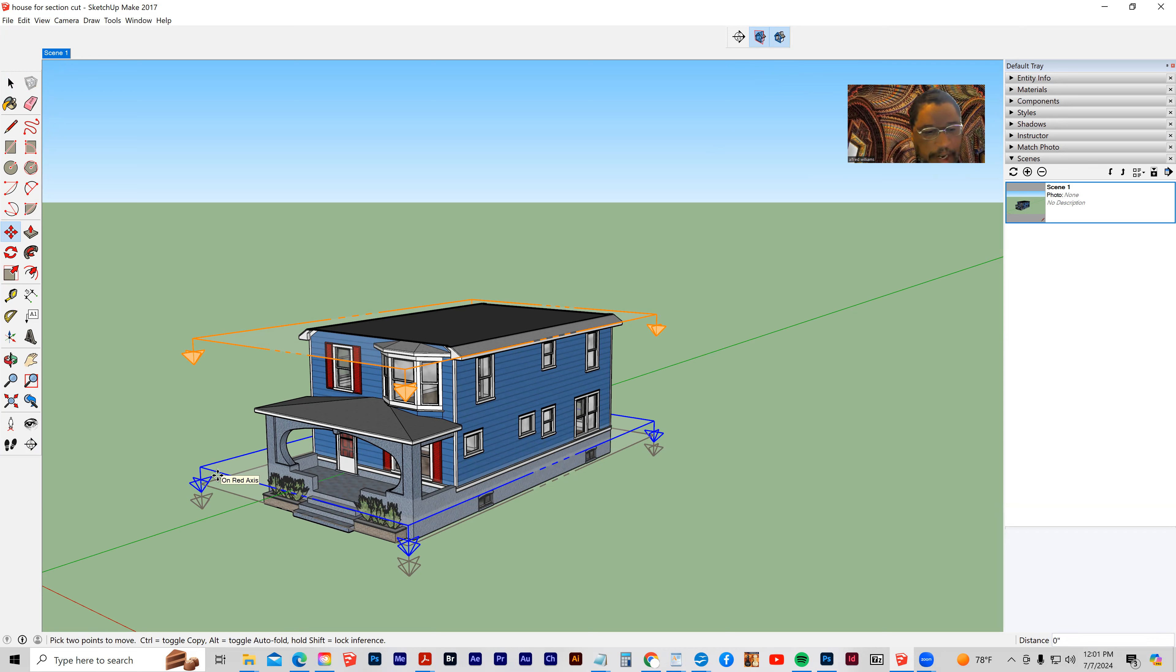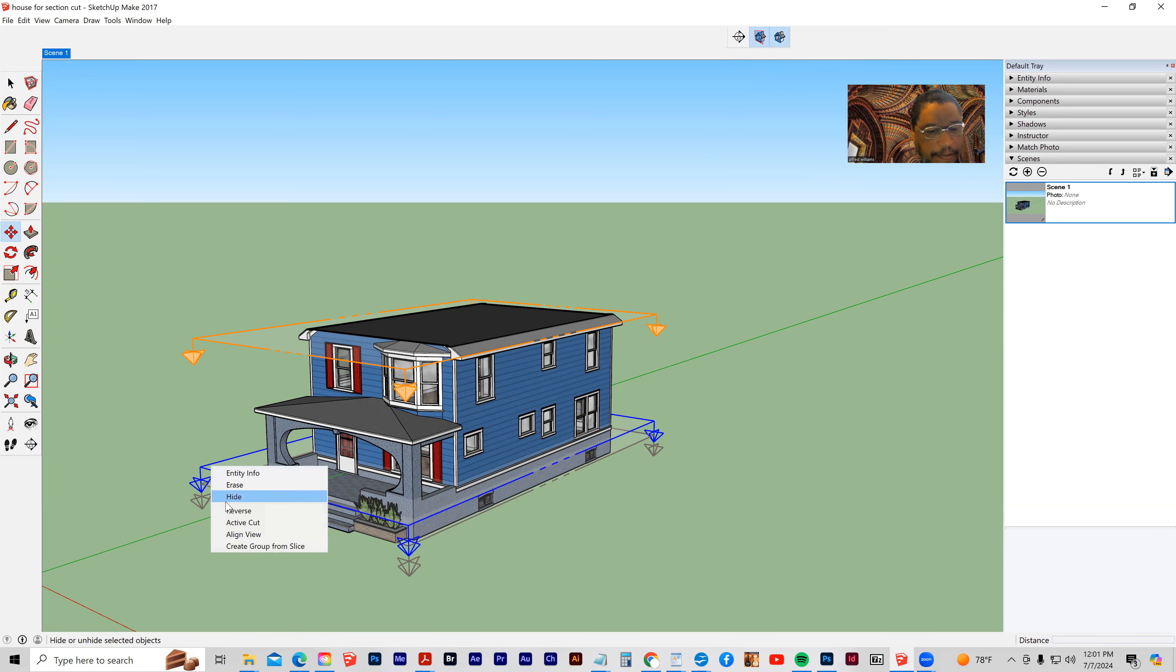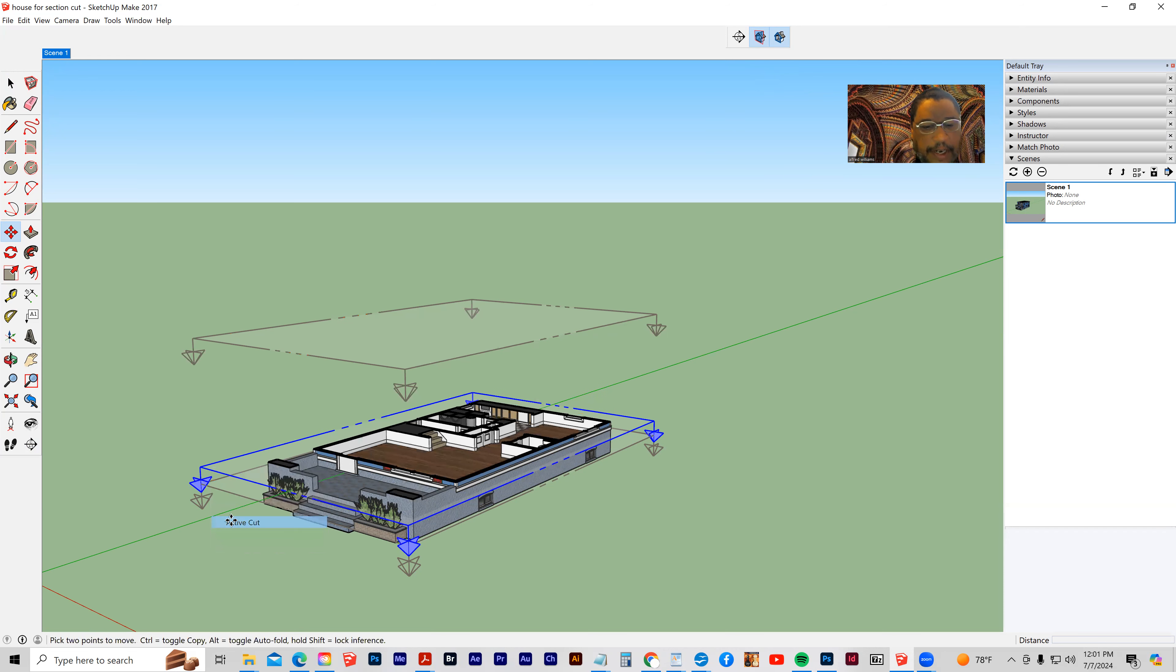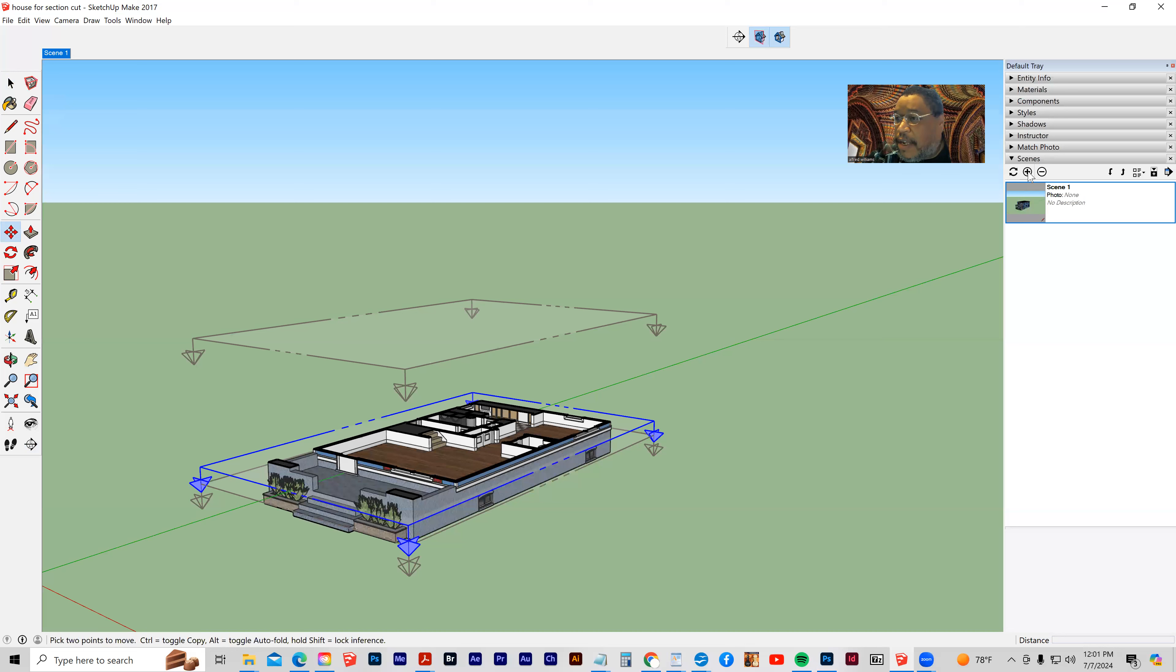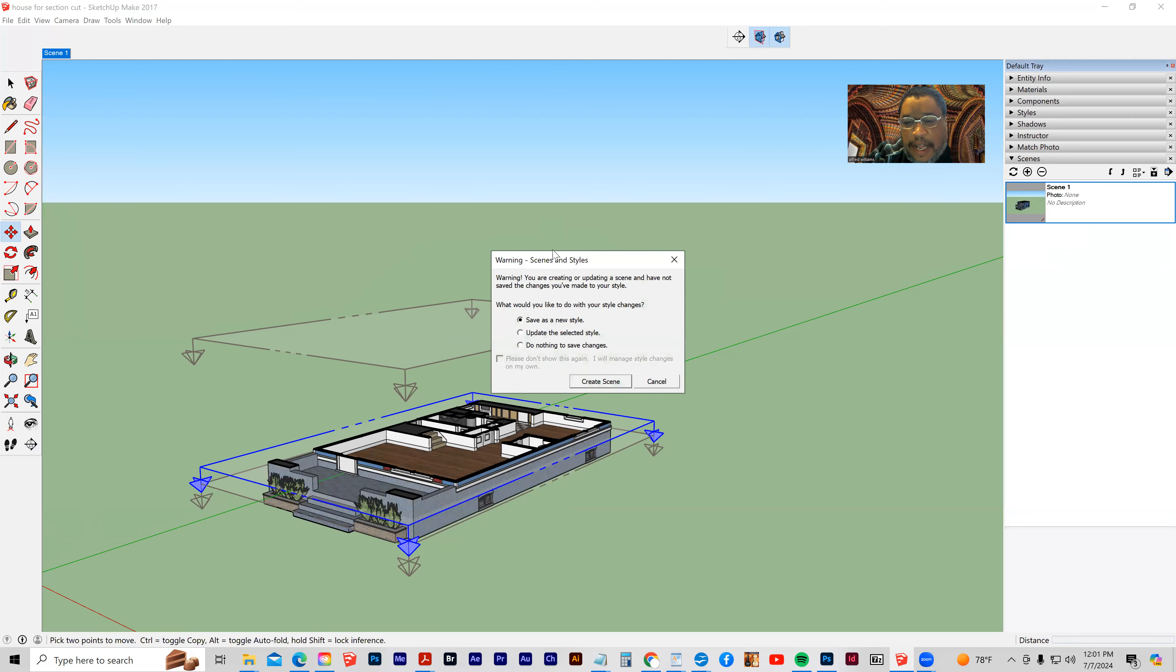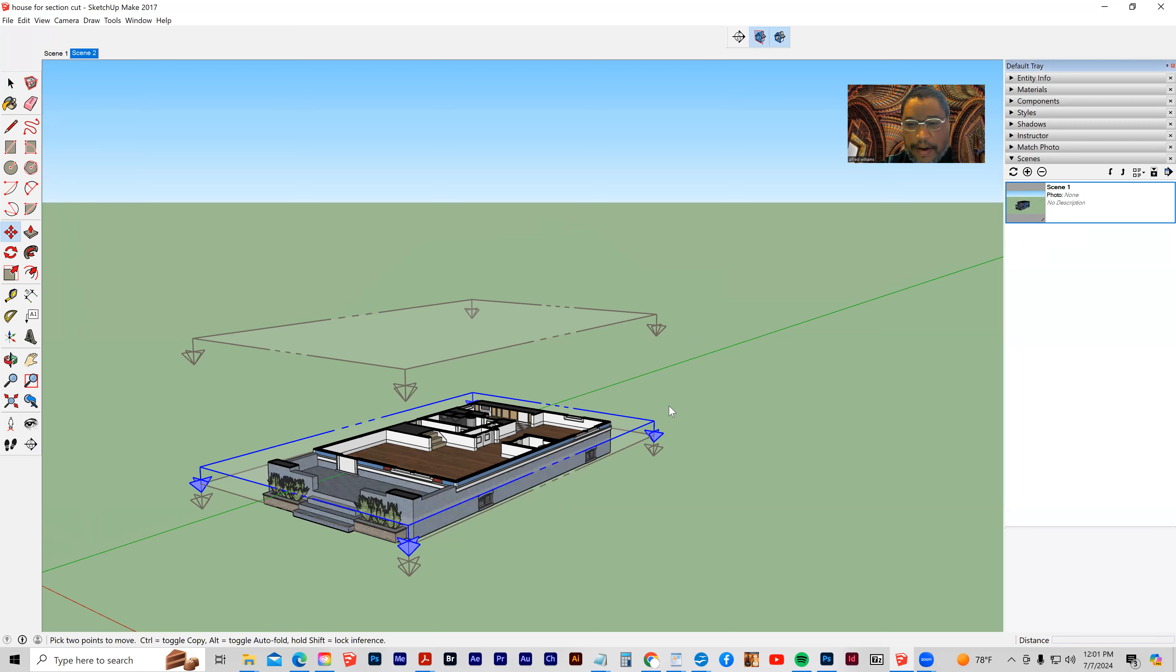And let's right-click and make this one the active cut, and then we'll click the add scene button. It's going to ask about scenes and styles. Just click save as a new style. It really doesn't matter.